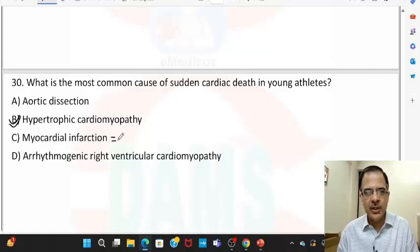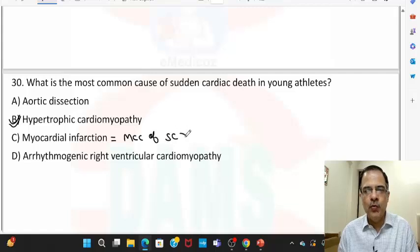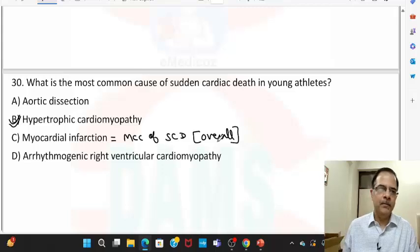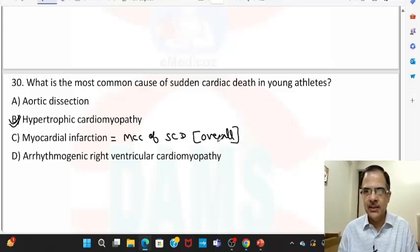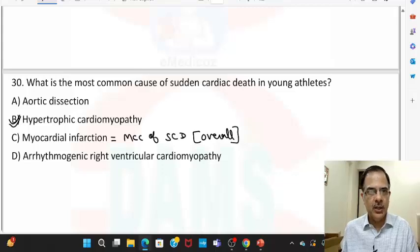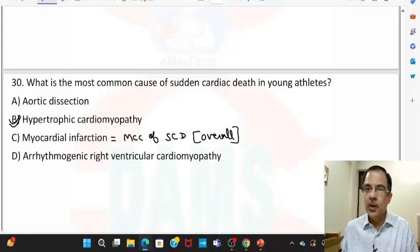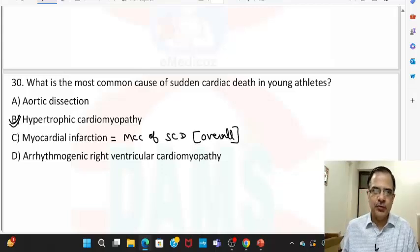Myocardial infarction is the most common cause of sudden cardiac death overall. Those are the questions — if you have any doubts or queries you can post them in the DEMS Telegram group. All the very best for your exams.